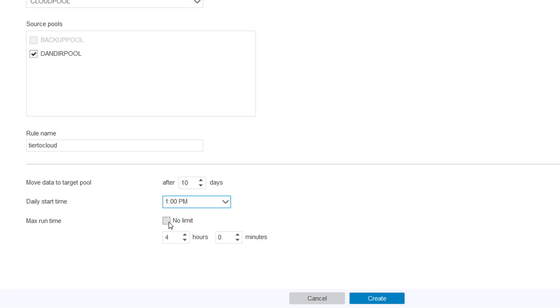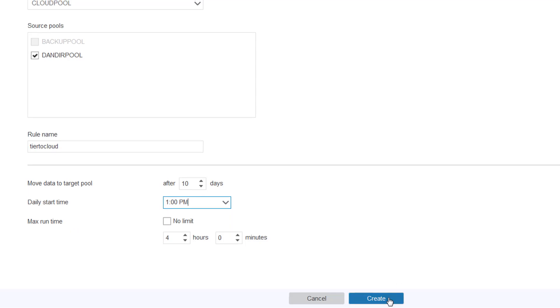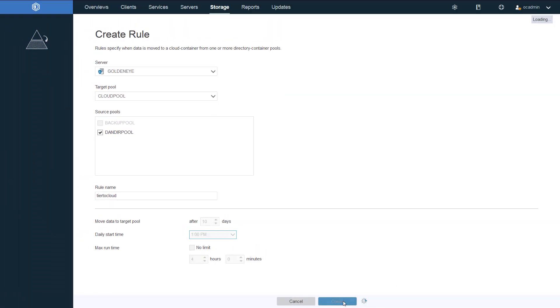And then you can give it a max runtime. Either say no limit or you can choose a specific number of hours that this schedule should run on a daily basis. So we'll go ahead and take the default of 4 hours. And then I go ahead and click create.